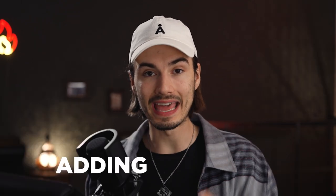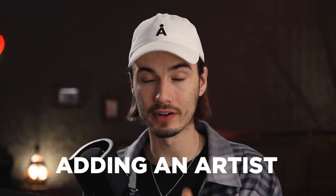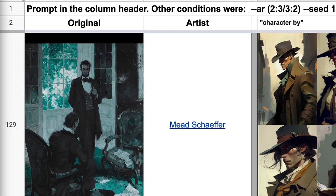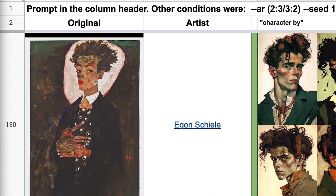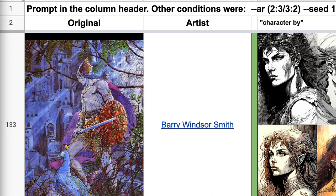The keyword I'm talking about here is adding an artist. Yes, simply adding an artist's name will bring your artwork to a whole different level. To be more specific, it brings your artwork to the level of the artwork that artist produced.